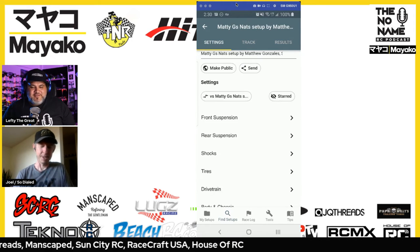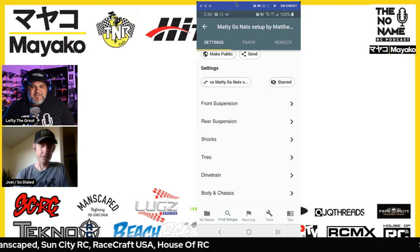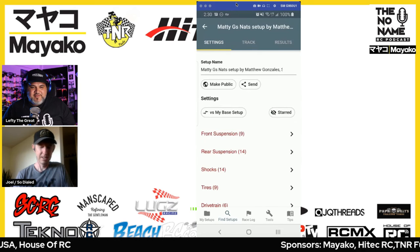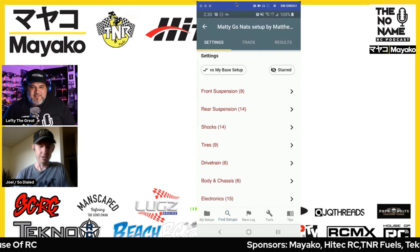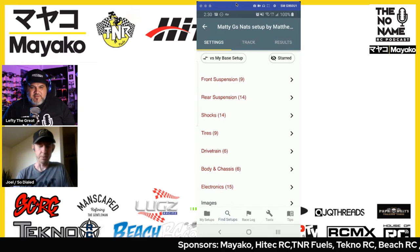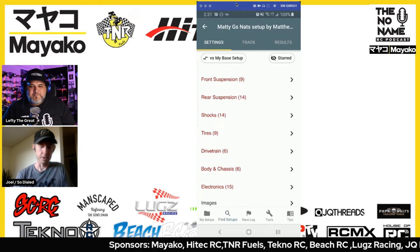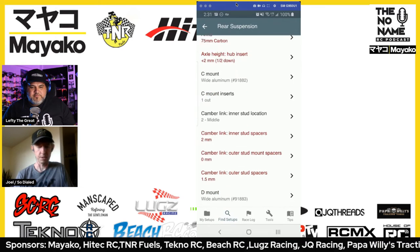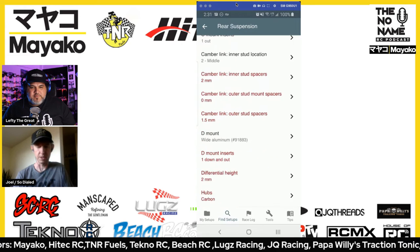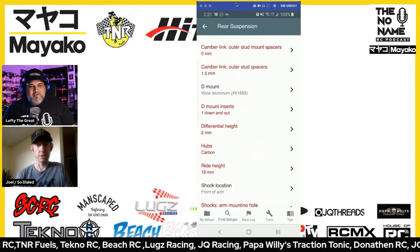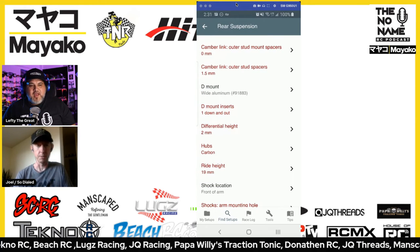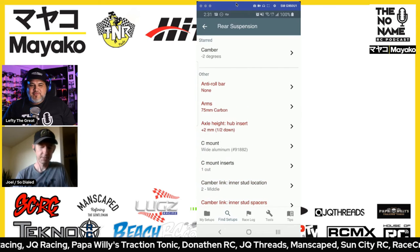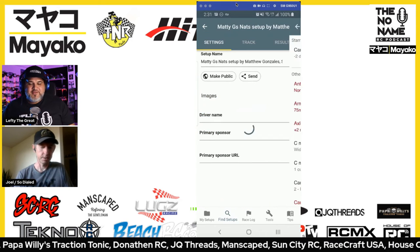I've got Maddie G's setup here and I can compare it to my base setup. All the changes are highlighted in red, so I can tap into the rear suspension and see which settings he has changed — so I know exactly what I need to change to get my setup in line with his.